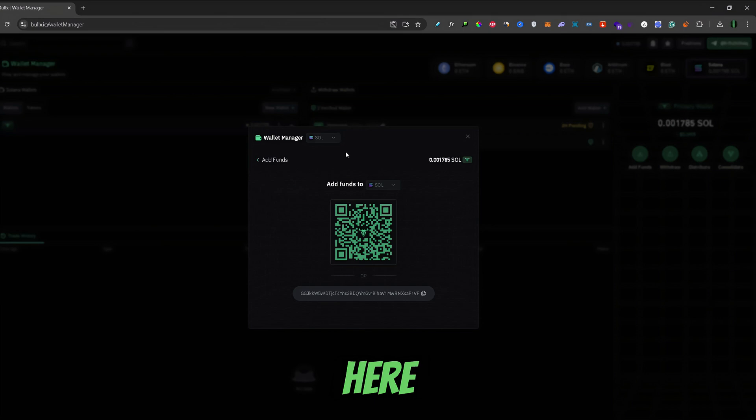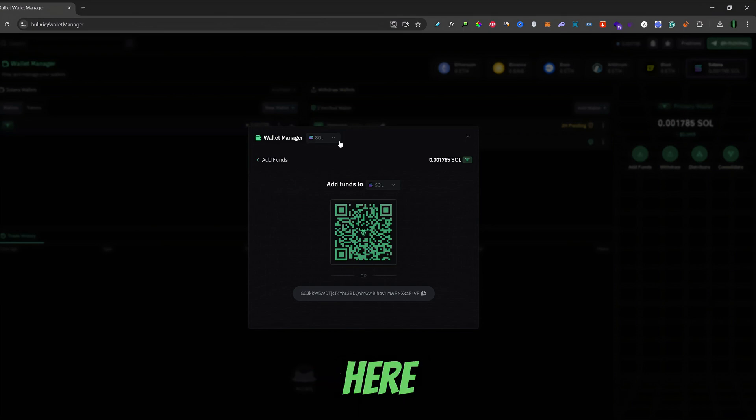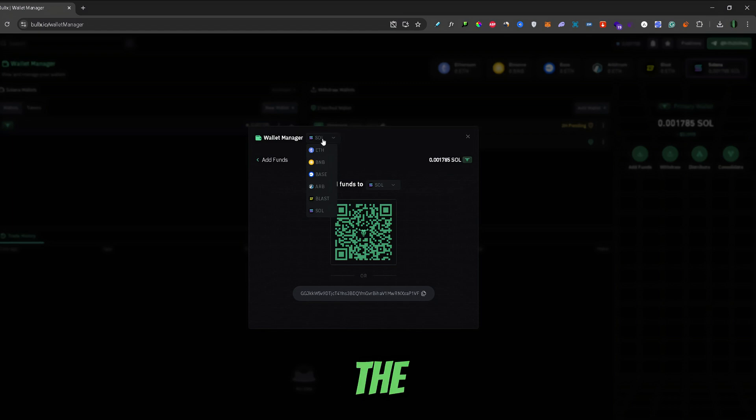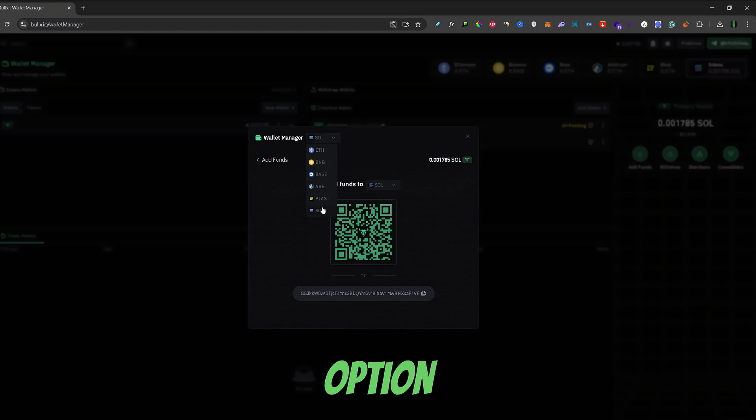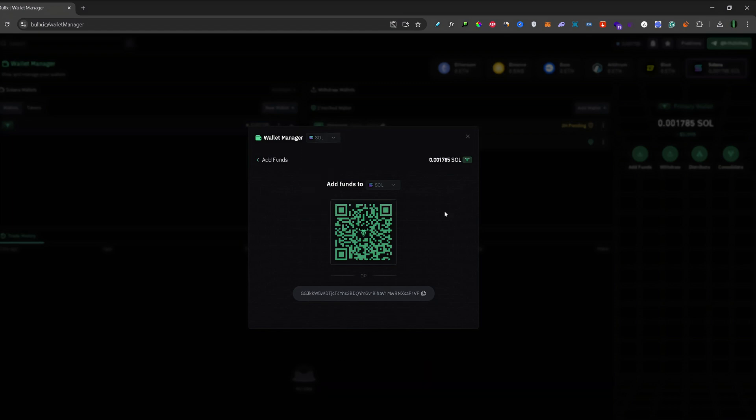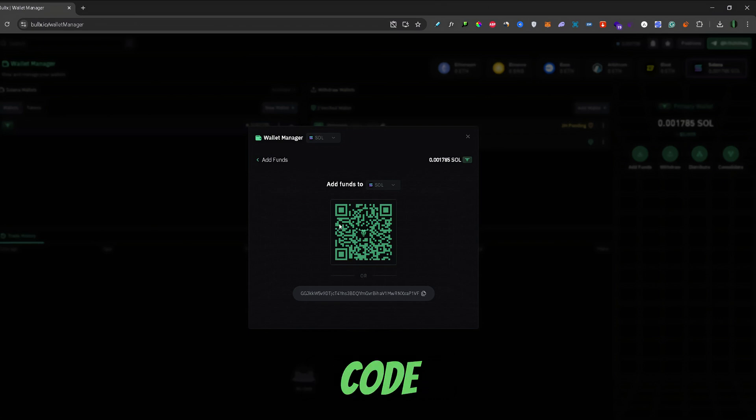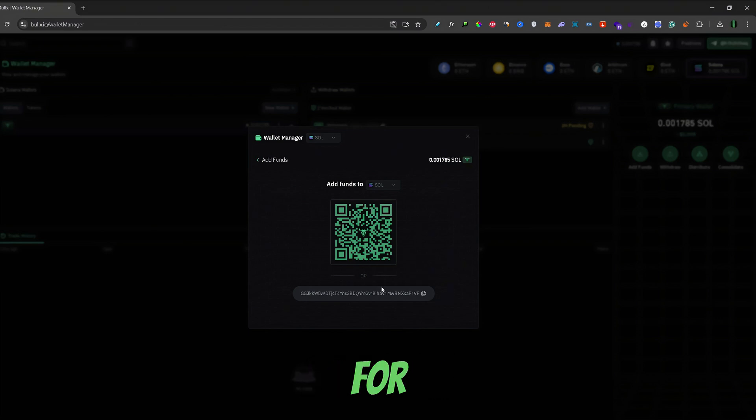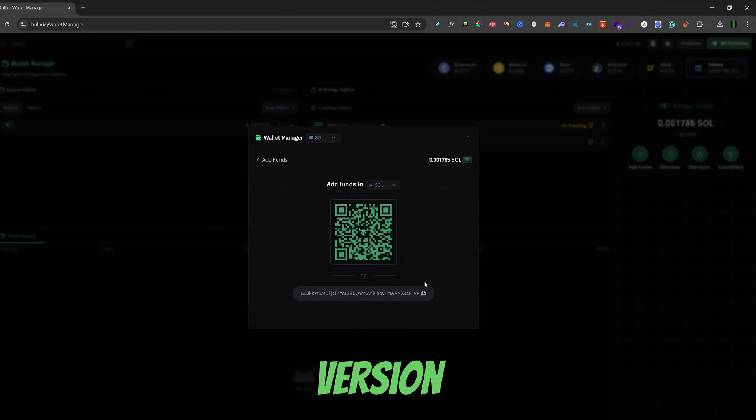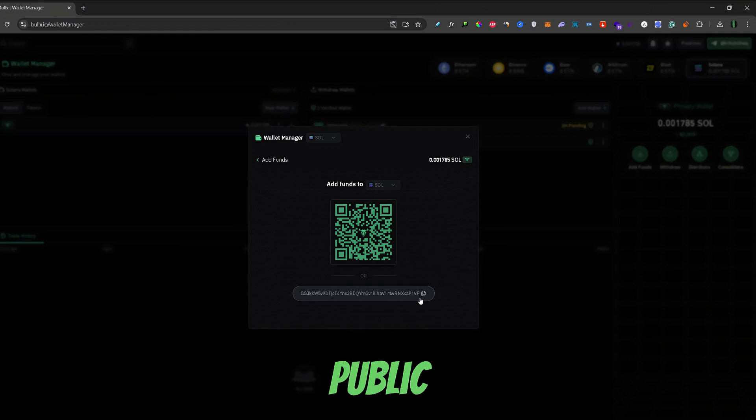From here, you just need to make sure that Solana is selected here. If Solana is not selected, you just need to click on the menu and select the last option which is Solana. Now, from here on your Phantom Wallet, you can either scan this code if you're using Phantom Wallet Mobile, but for this case, we're using the browser version, so we will just copy this public wallet address right here.